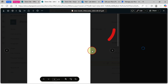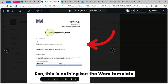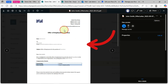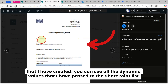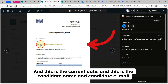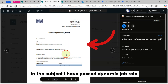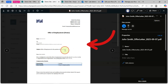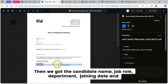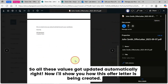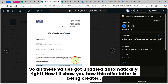Let's open this PDF. This is nothing but the Word template that I have created. You can see all the dynamic values that I passed to the SharePoint list. This is the current date, this is the candidate name and candidate email, and in the subject I have passed the dynamic job role. Then we have the candidate name, job role, department, joining date, and salary details — all these values got updated automatically.